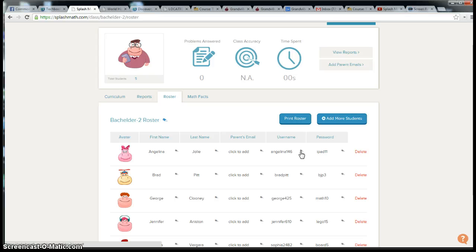I highly recommend you use Granville's naming structure for usernames and passwords. The one challenge is that we use three letters for a password and SplashMath requires four. So perhaps you might want to add a number like their iPad number or their grade level to the end of the password.